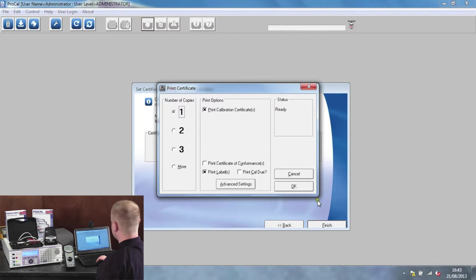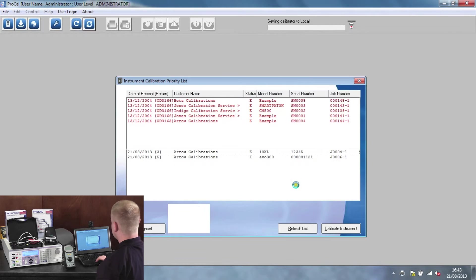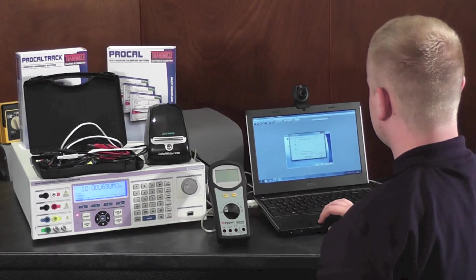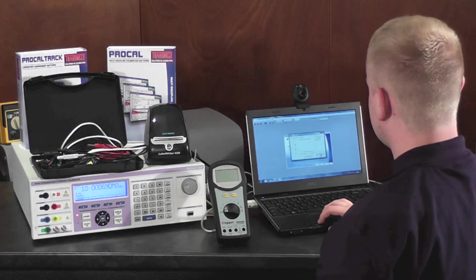Then you can print the cert right from ProCal, just by clicking OK. This will then automatically print a cert label as well as a paper certificate to hand to the customer.